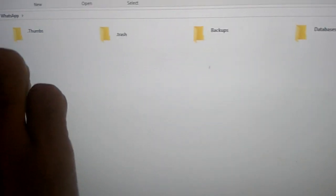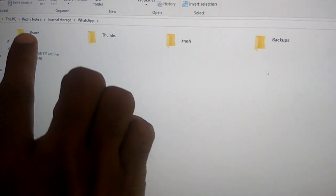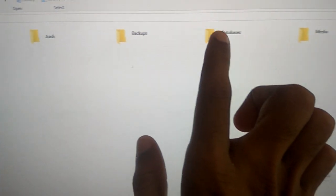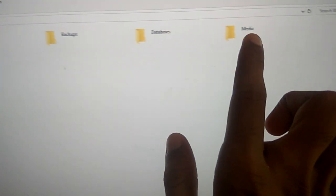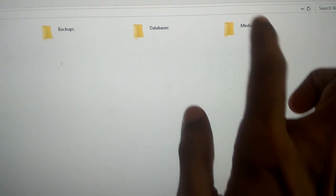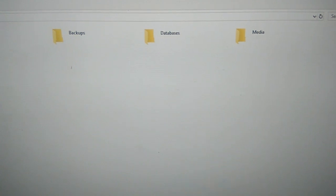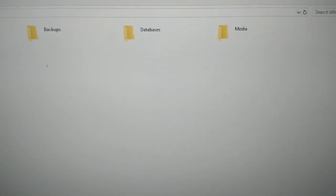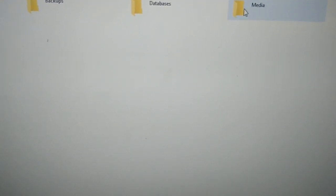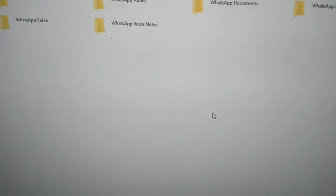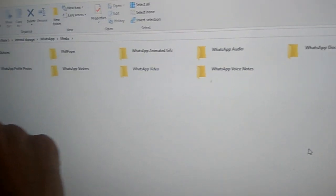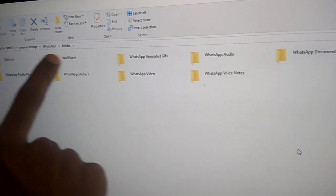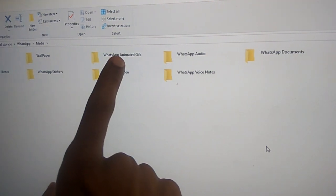In this WhatsApp you can see everything like .share, .thumbs, and you can see here Media. This is the Media and you must open this Media. In this Media you can see the statuses, wallpapers, and everything.